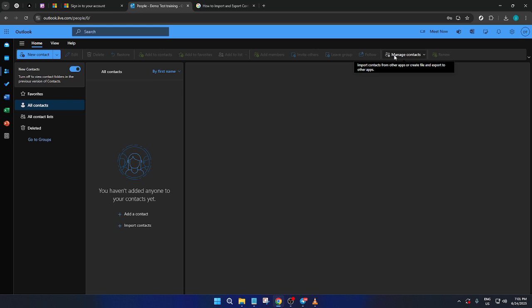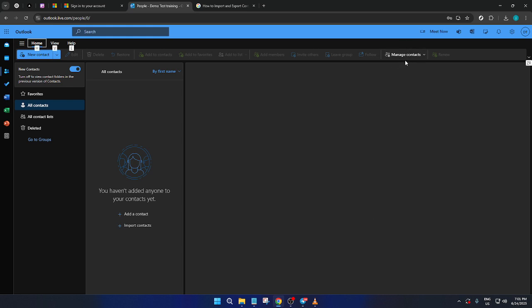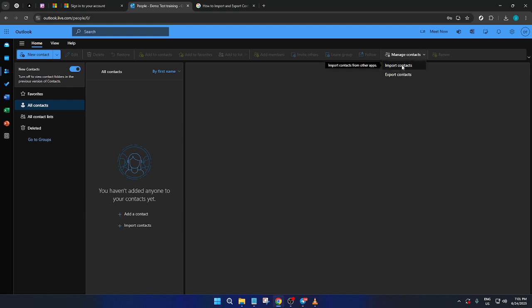Turn your attention to the top right corner of the interface, and you should see an option labeled Manage Contacts. This feature is crucial for performing tasks such as importing and exporting your contact lists. Clicking on Manage Contacts will present you with a drop-down menu.